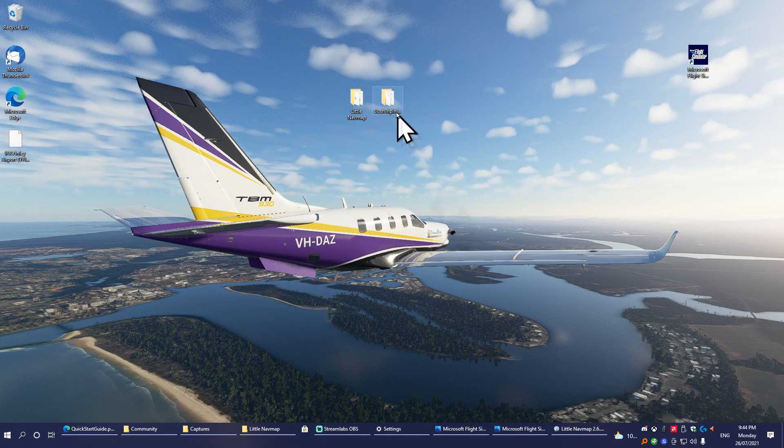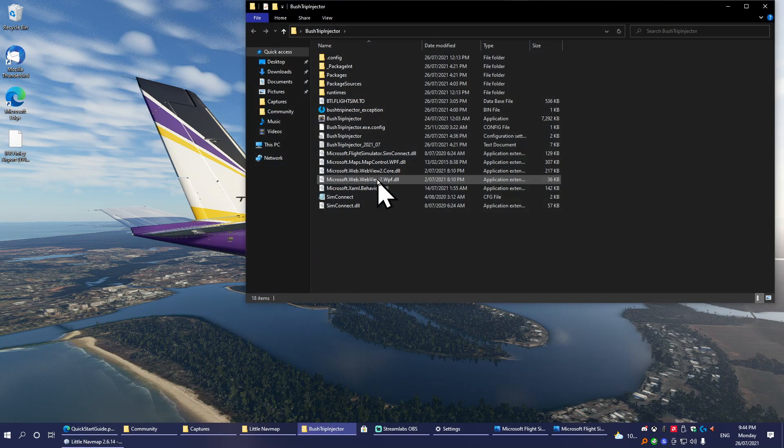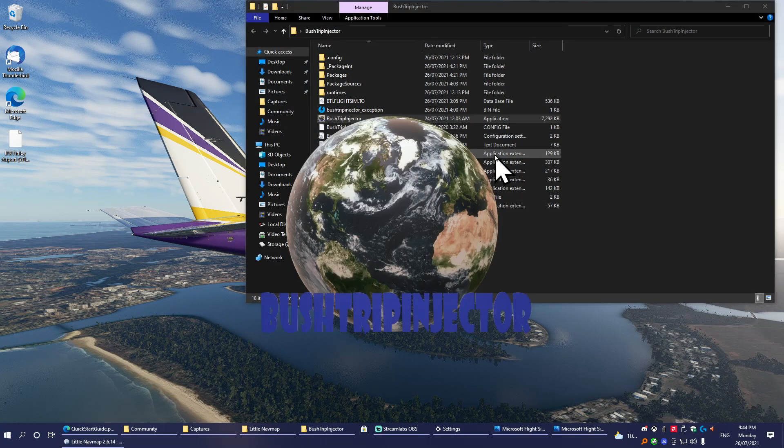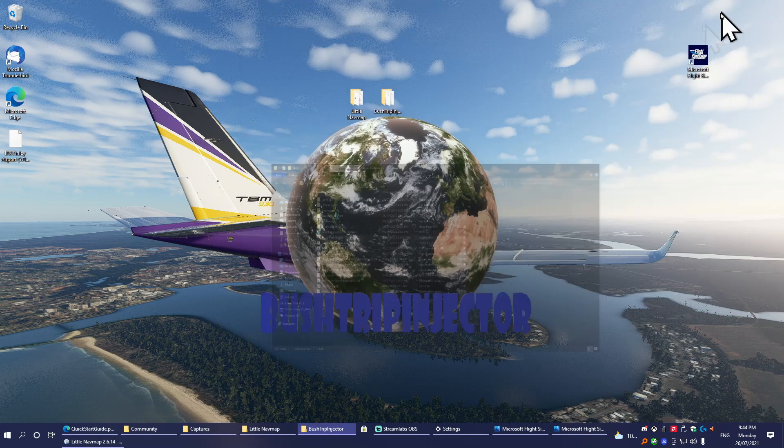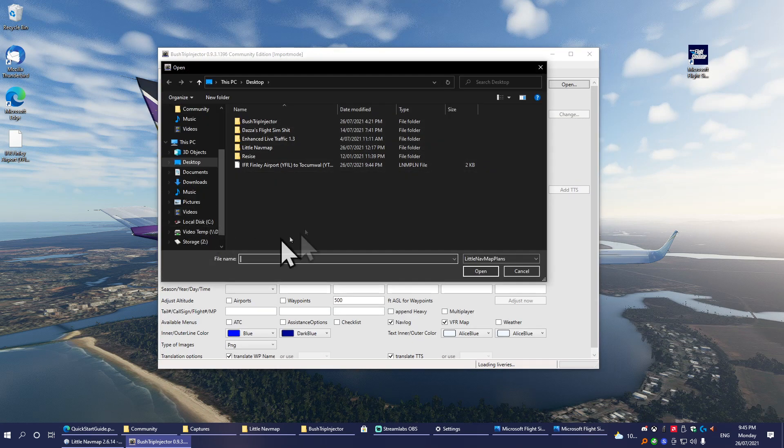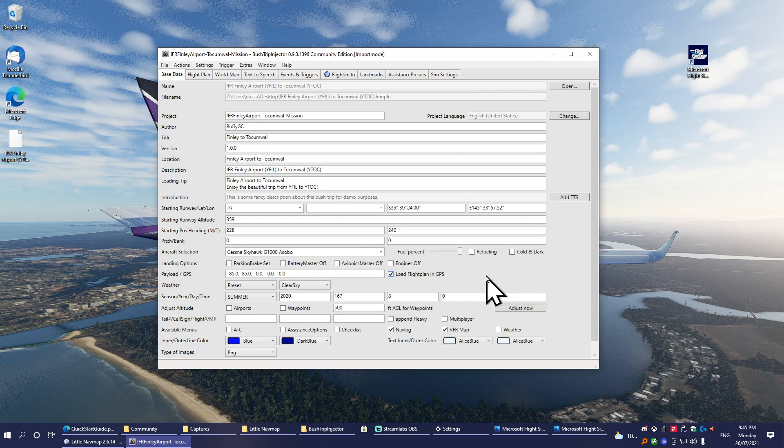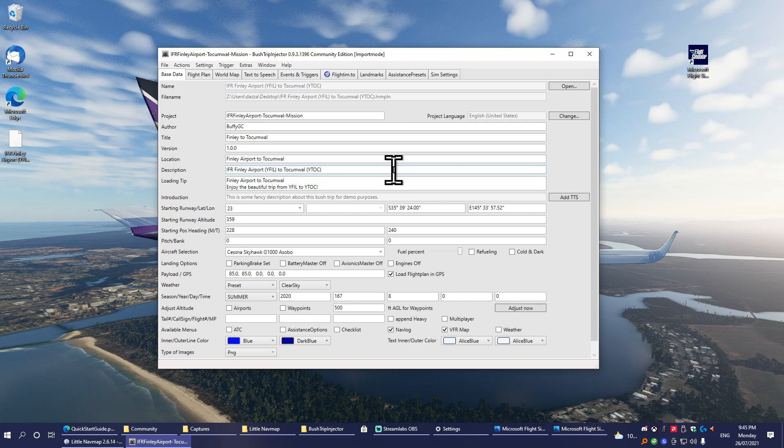Next up, we're going to load Bush Trip Injector. Once Bush Trip Injector is loaded, go to File, Open, and select the plan that you just made, and it will load it in like that.